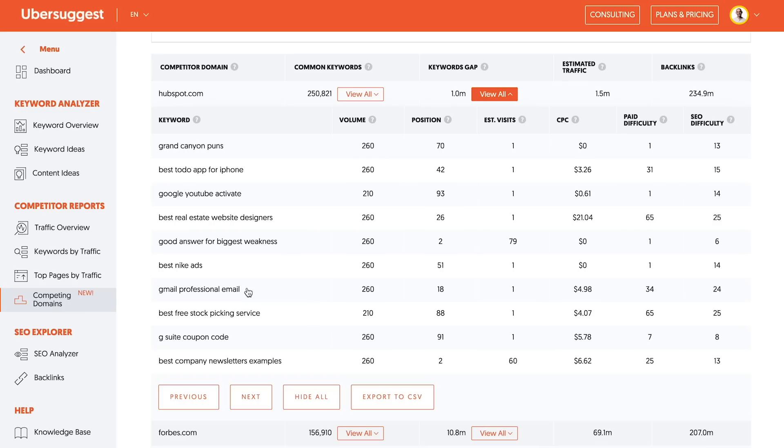So for example, Grand Canyon puns, not a good keyword for me, but best real estate website designers. That's a good one because I create a marketplace and make commission from that. Let's see, best company newsletter examples. That's a good example of a keyword that I should be ranking for as well.